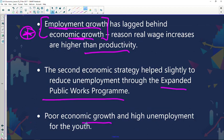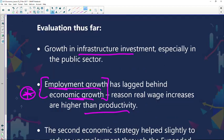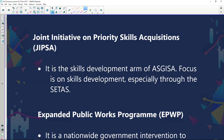Poor economic growth and high youth unemployment remain challenges. A lot of young people are unemployed in our country, and economic growth hasn't been growing at the rate we desire. These are still significant concerns in terms of both economic growth and the high levels of unemployment found among young people.